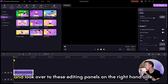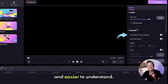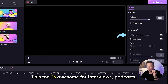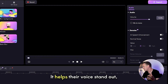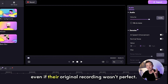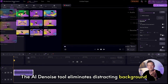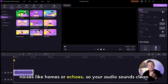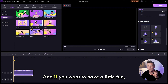Here's where things get fun — Demo Creator has some seriously cool audio tools. Select your audio track and look over to the editing panels on the right-hand side. The AI speech enhancement tool can make voices clearer and easier to understand. This is awesome for interviews, podcasts, and anything where someone's talking. The AI denoise tool eliminates distracting background noises like hums or echoes, so your audio sounds clean and professional.